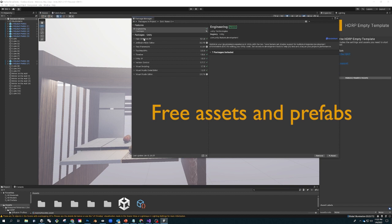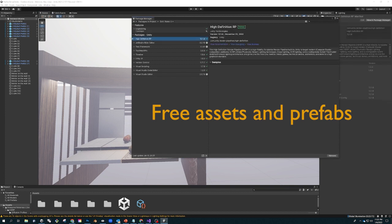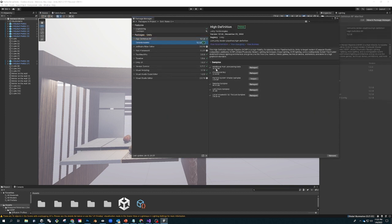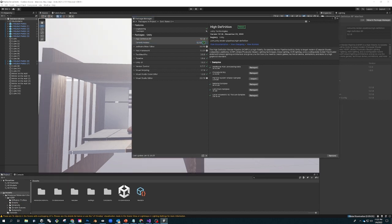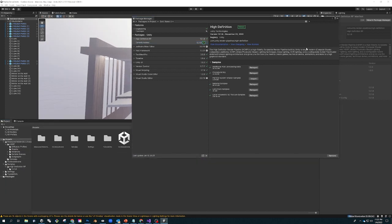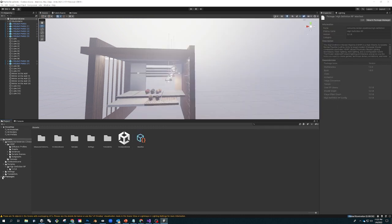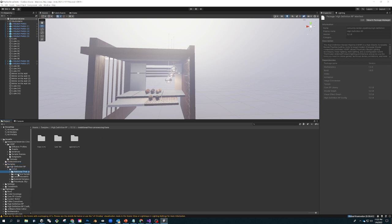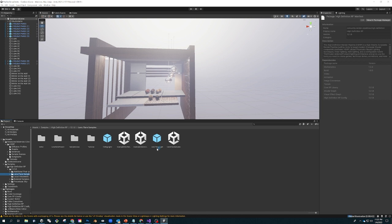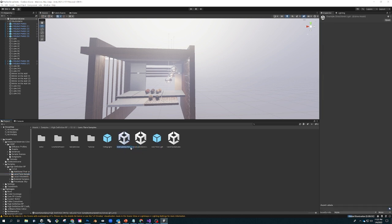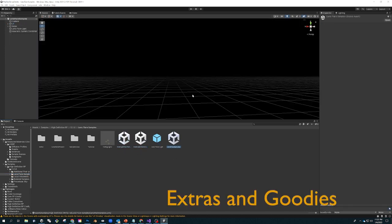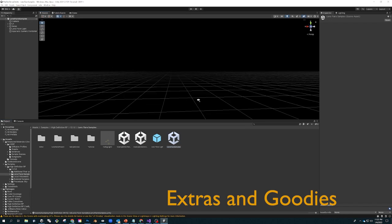Small interruption because the microphone died. What that is is you go to the package manager to your HDRP pipeline that you just imported and you click on additional post-processing, procedural sky, particle system if you want to, material samples, additional lens flare samples, and local volumetric 3D texture of samples. What this gives you then is an additional set of fun stuff that you see here in this 12.1.